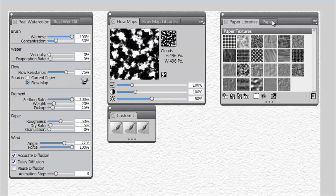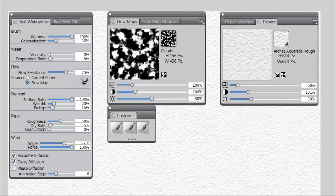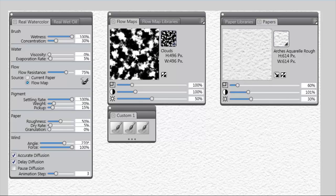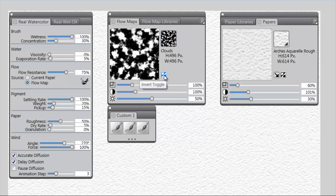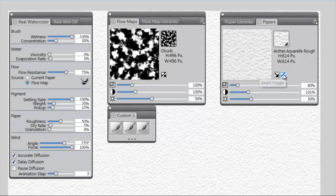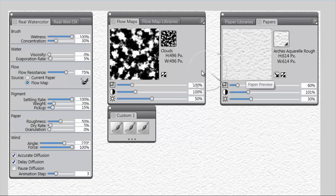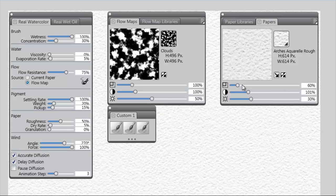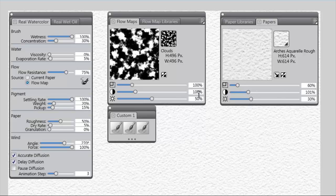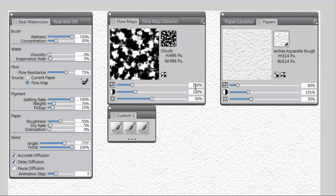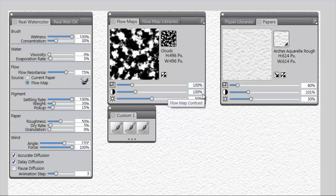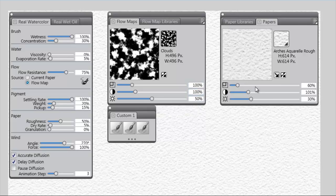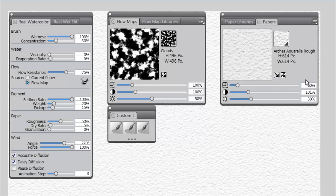Now, if we go to Flow Maps and to Papers, those are also similar. We've got the Flow Map Preview, we have the Paper Preview, we have a Flow Map Invert Toggle, and we have a Paper Invert Toggle. We also have Directional Toggle on the paper, which we do not have on the Flow Map. With the Flow Map, we've got Scale, Contrast, and Brightness, and the same thing here, Scale, Contrast, and Brightness. One interesting point, if you didn't know this already, the default settings for Flow Map and for Paper are the Scale is at 100%, the contrast is at 100%, and Brightness is at 50. The same thing is true for Paper.